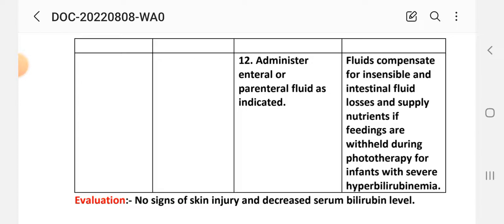Evaluation: After providing these interventions, we assess the outcomes — no signs of skin injury and decreased serum bilirubin level. This concludes our first nursing care plan.